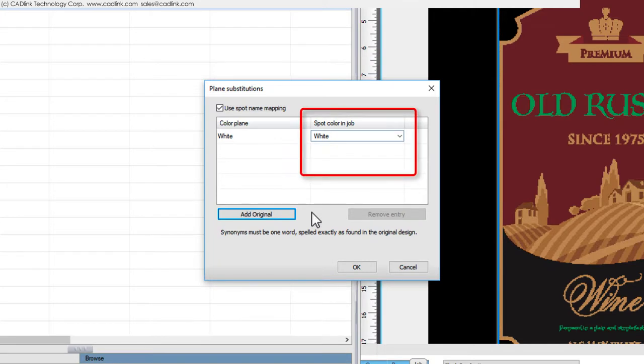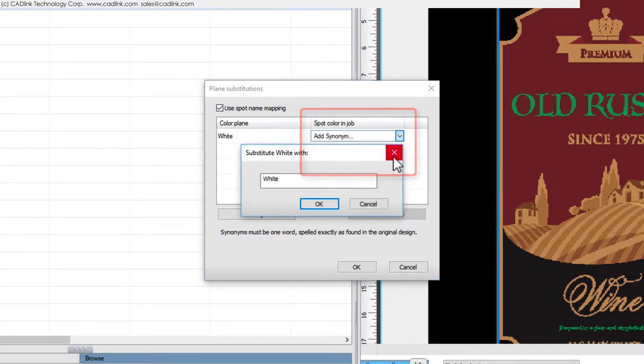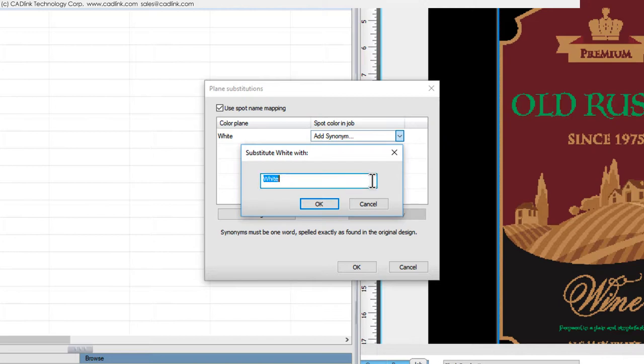From the Drop List, choose Add Synonym. We had previously determined that the job file uses the spelling of my white, which we enter here and click OK.